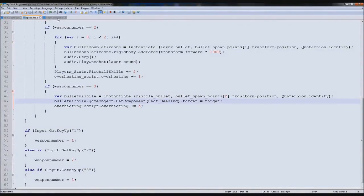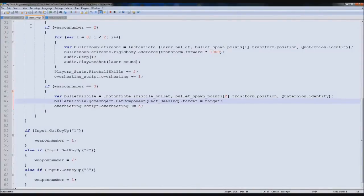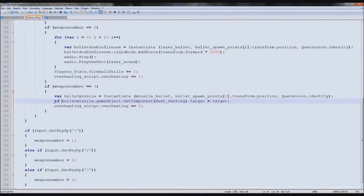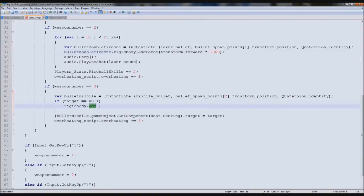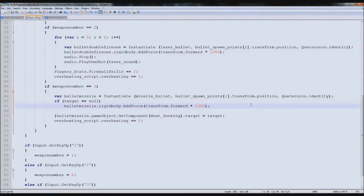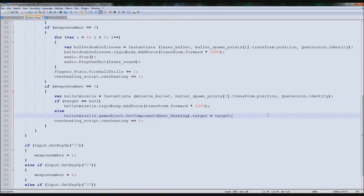Yet we still haven't set the heat seeking one - this is where we can do it. So we'll come down here, and before or after the overheating it doesn't matter. We type bulletMissile.gameObject.getComponent(heat_seeking).target equals target. So now we're editing the actual target. Then if target equals null, we add force to it. So we'll type rigidbody.addforce - bullet missile.rigidbody.addforce.transform 1000. So if we haven't selected the target it'll just fire it forward. That simple. Otherwise else, then we tell it to set the target, and then it'll fly towards the target. That simple.